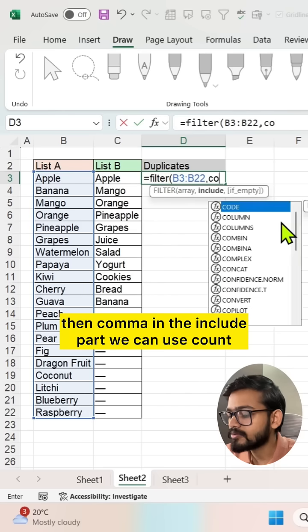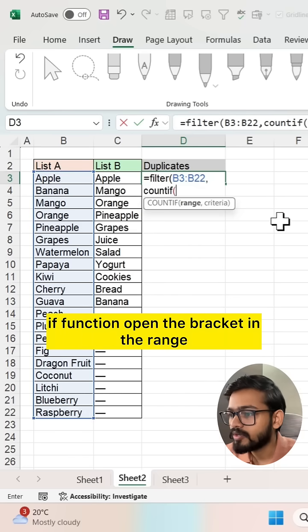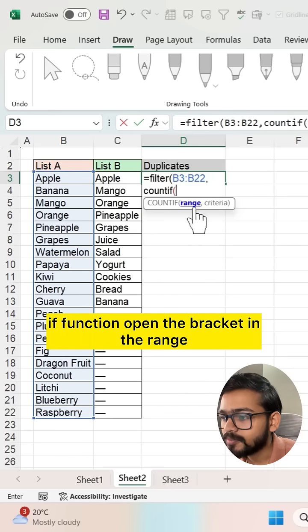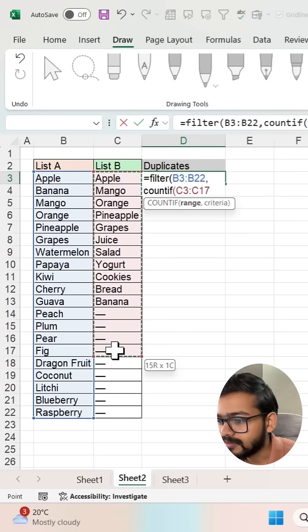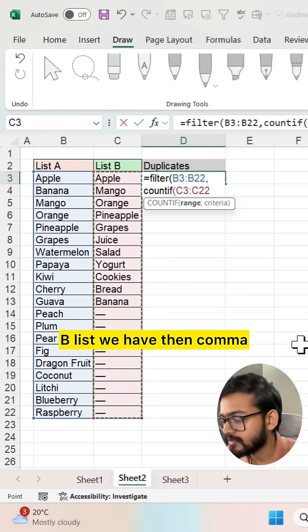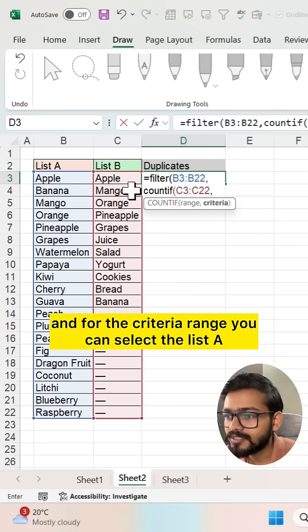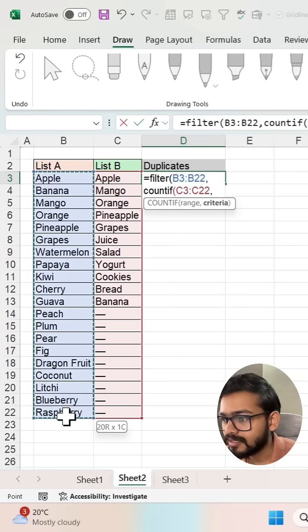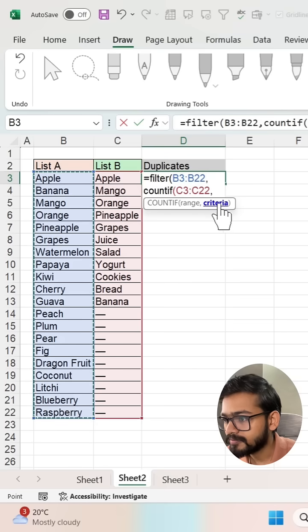We can use the COUNTIF function. Open the bracket. In the range part, we will select the same B list that we have, then comma. And for the criteria range, you can select List A and close the bracket.